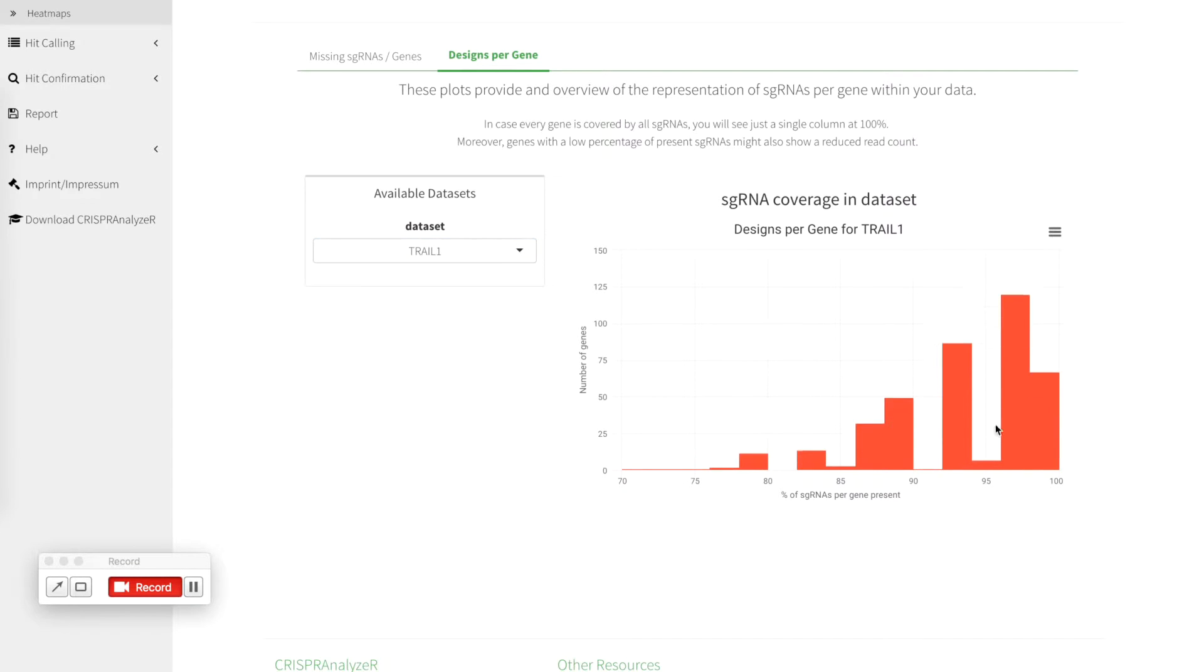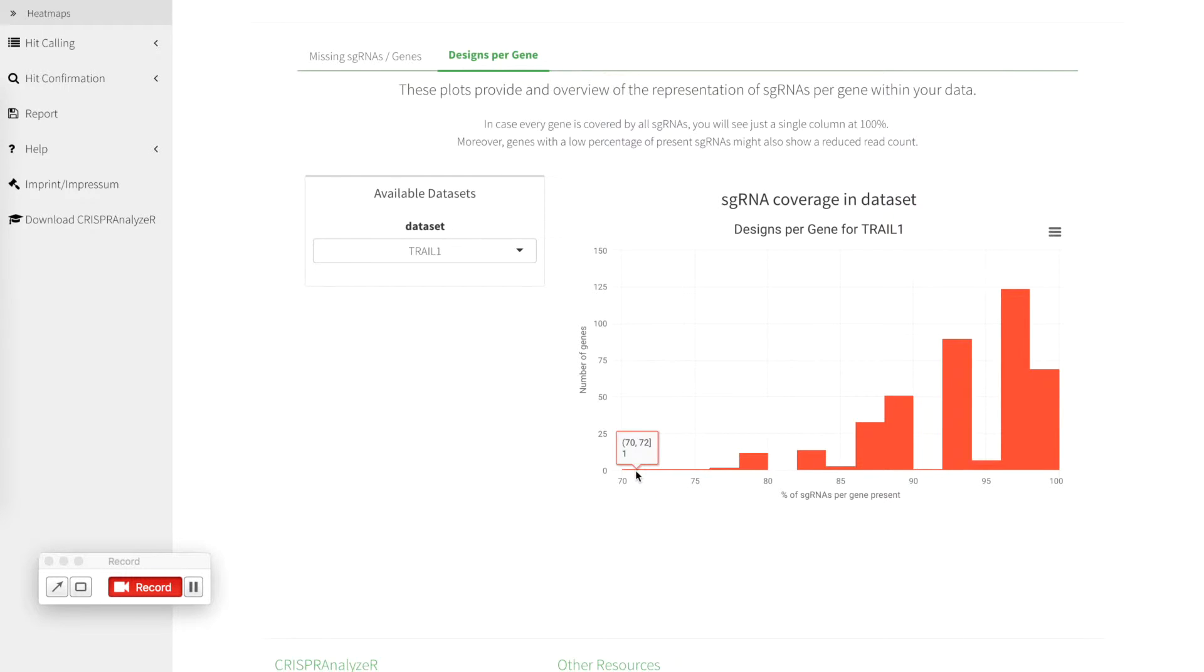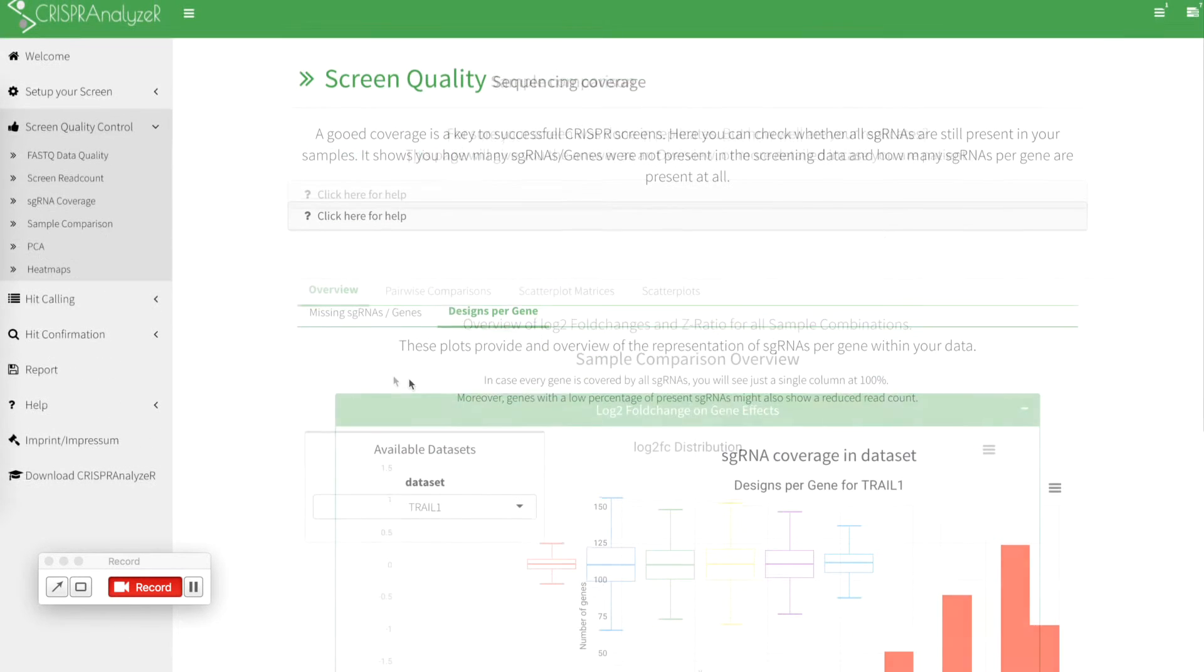If you look for a trial treatment data set it goes a bit further so only 69 genes have nearly 100 percent of all sgRNAs whereas in here 12 genes only show 78 to 80 percent of sgRNAs present and there is even one gene that just has 70 to 72 percent of all sgRNAs present in the data set.